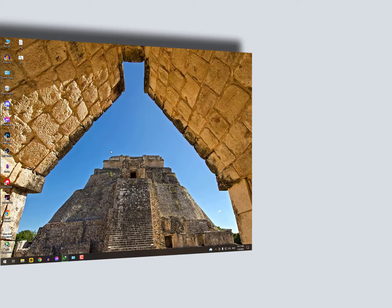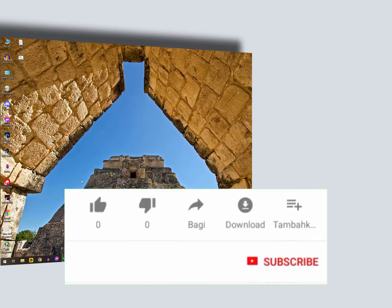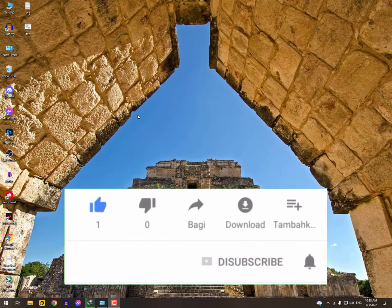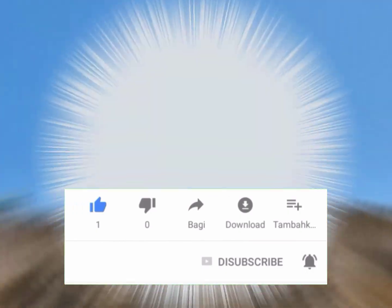I hope you liked this video. Hit the subscribe button and share it with friends. If you have any questions, drop a comment and I'll respond as soon as possible. Take care, bye!